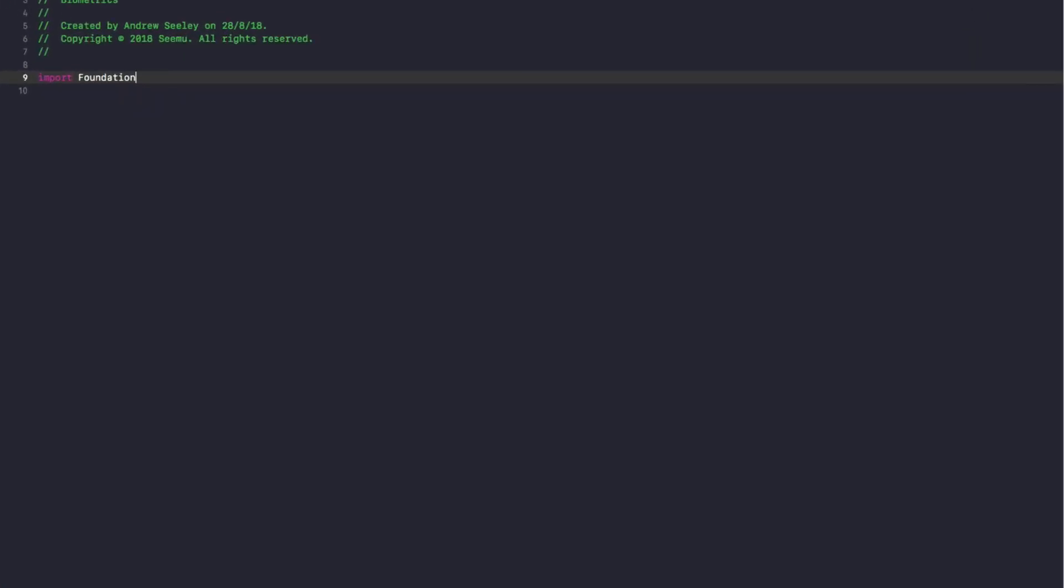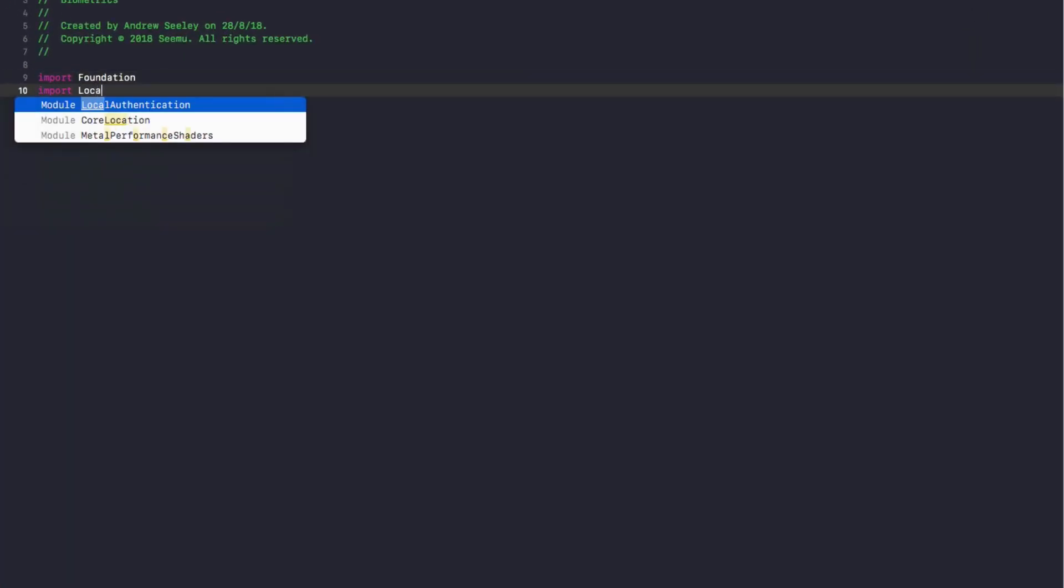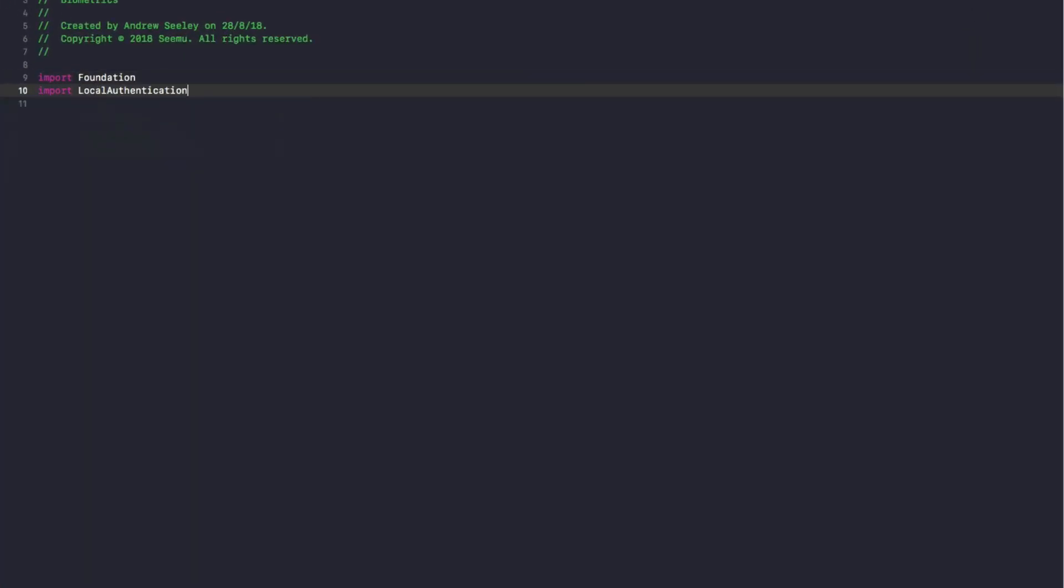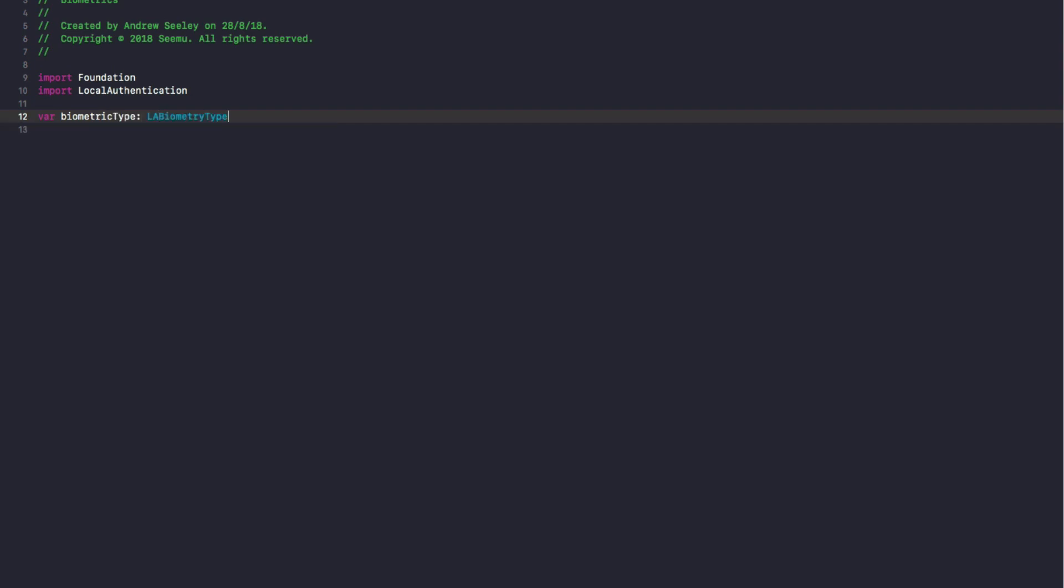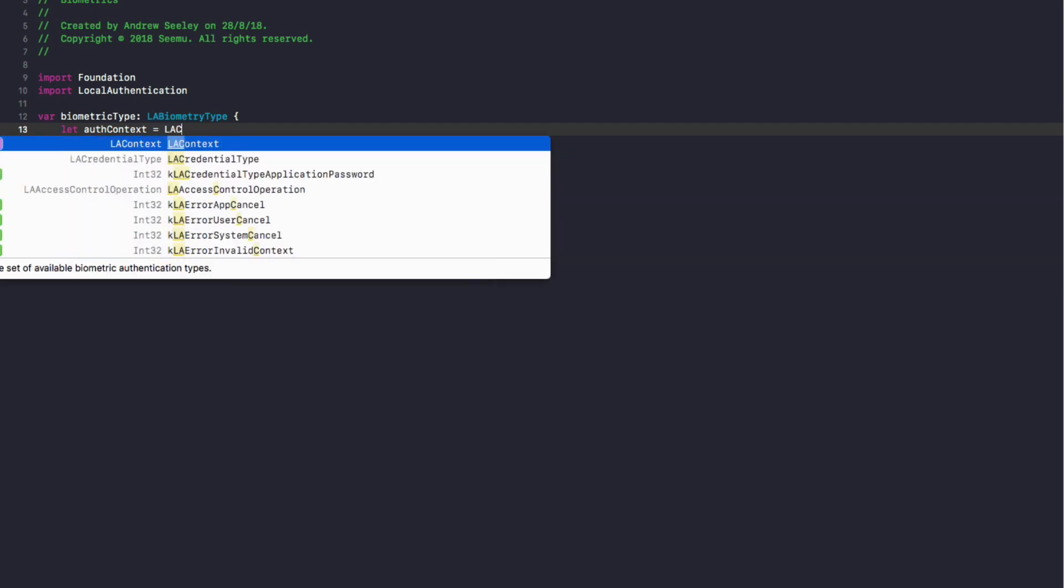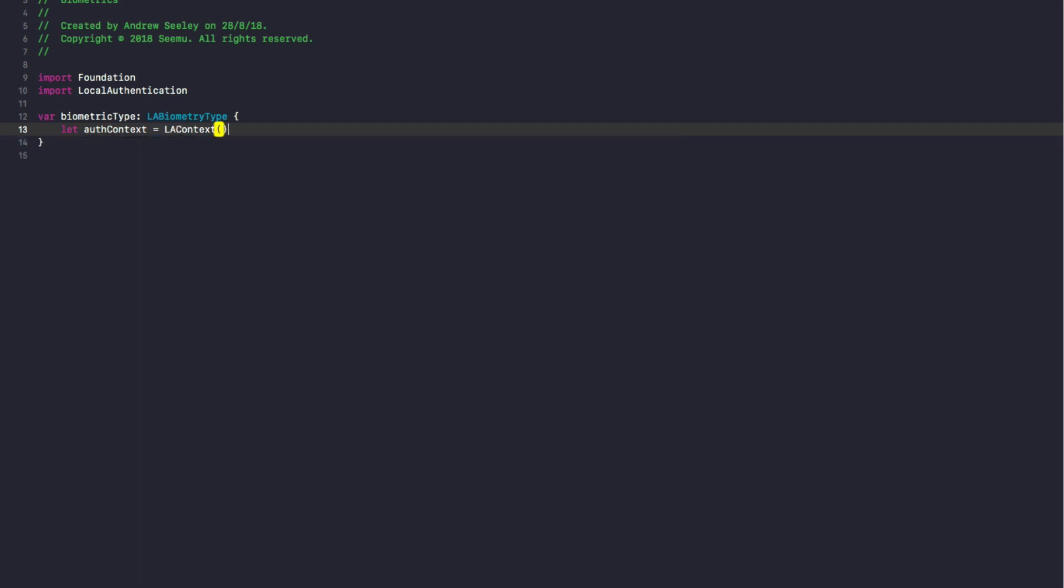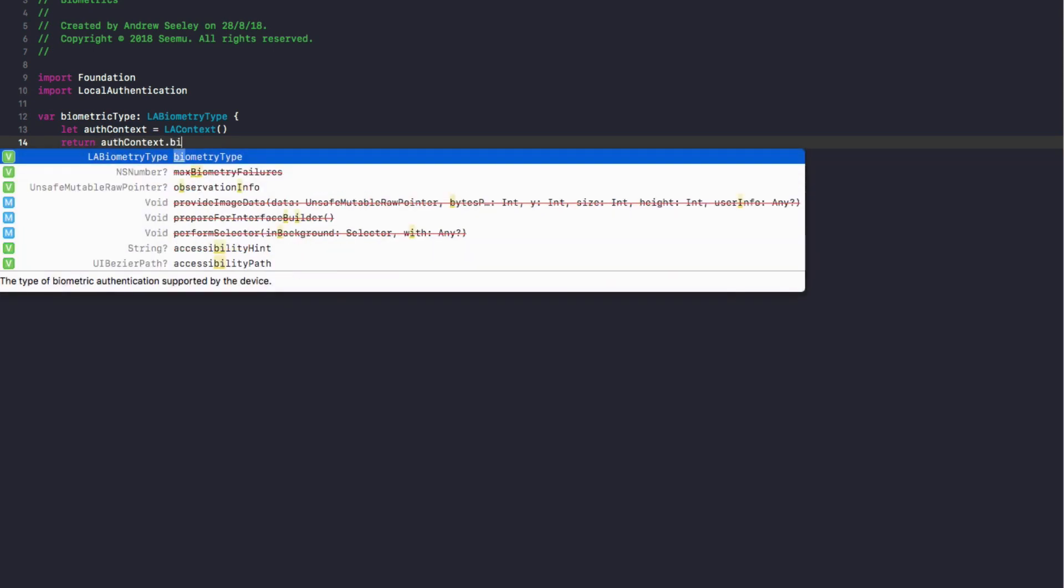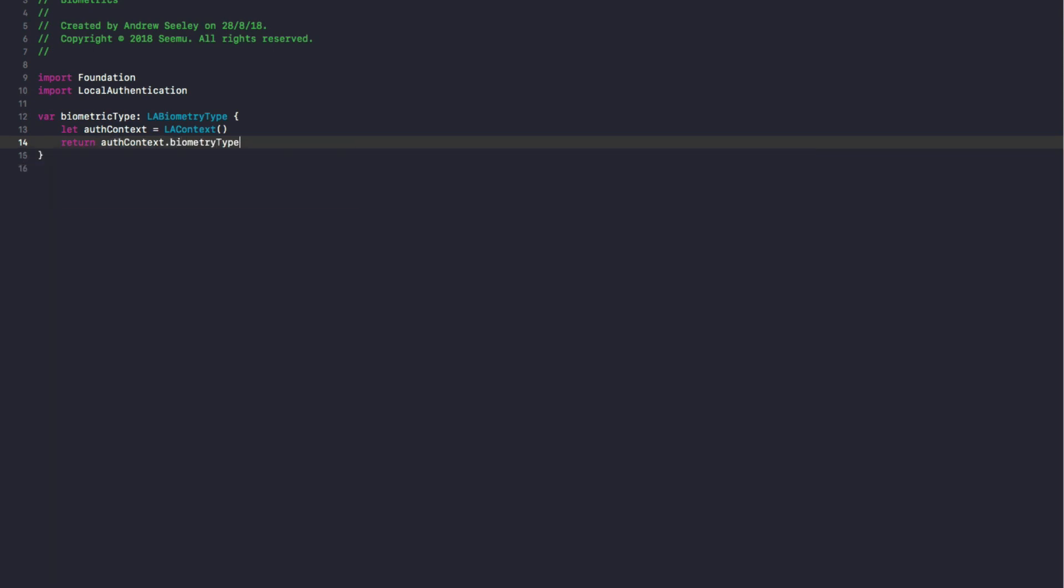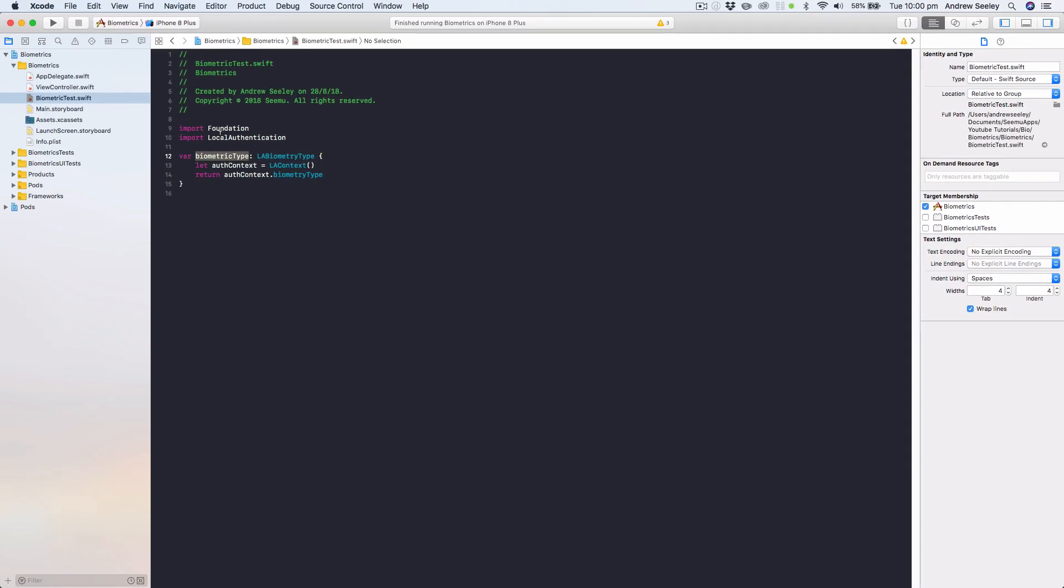In this file we're going to do import LocalAuthentication and we're going to create a new variable called biometricType of the type LABiometryType.